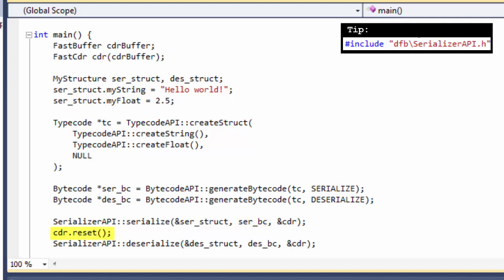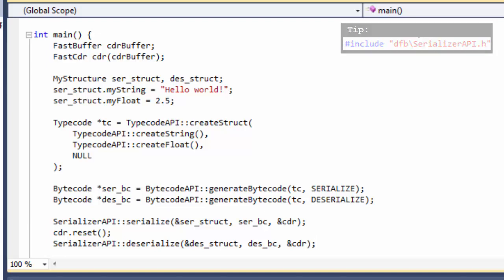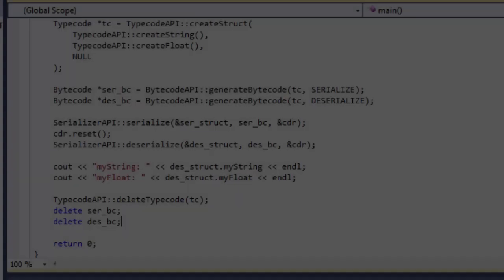Note that we have to reset the serialization mechanism before the deserialization. We need it to point to the beginning of the buffer. To end with the implementation, we have to free the used memory.